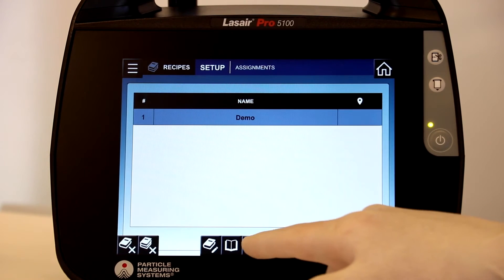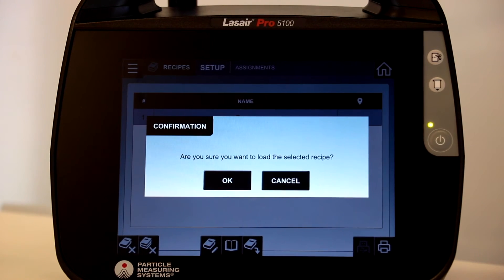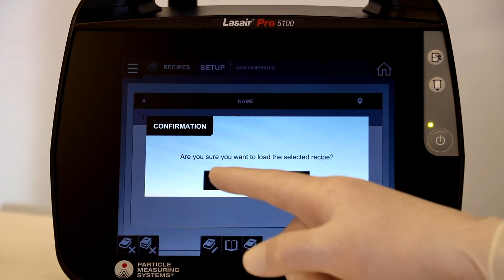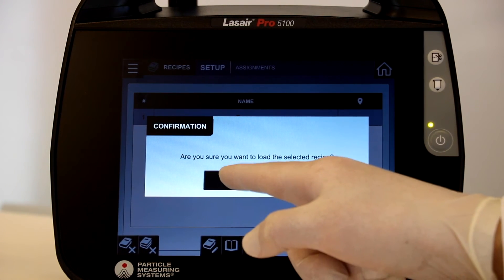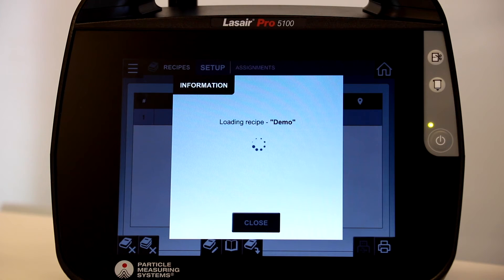Now, we will load the recipe, which will prompt a confirmation screen. Select OK. The recipe will then load to the unit.